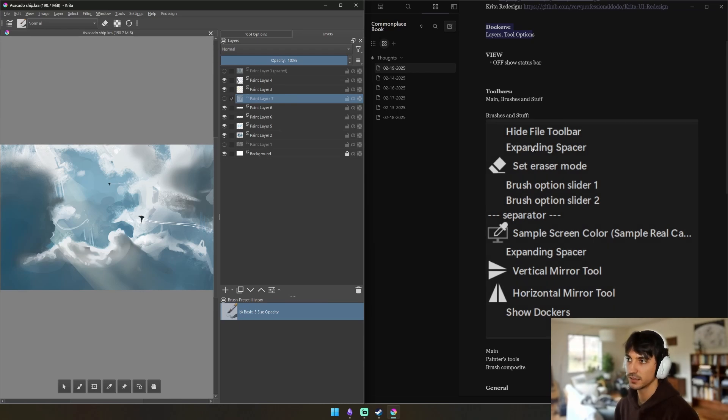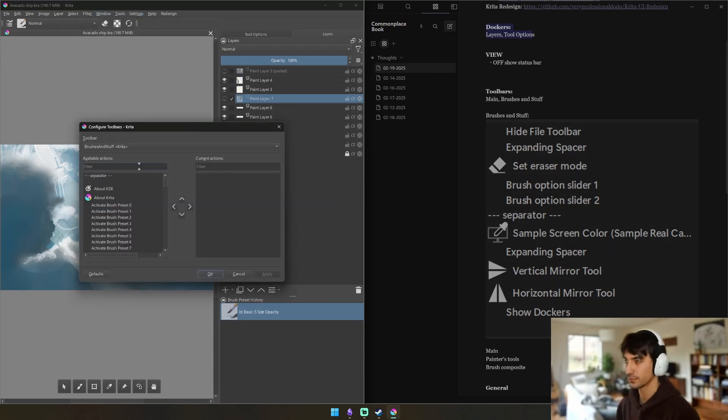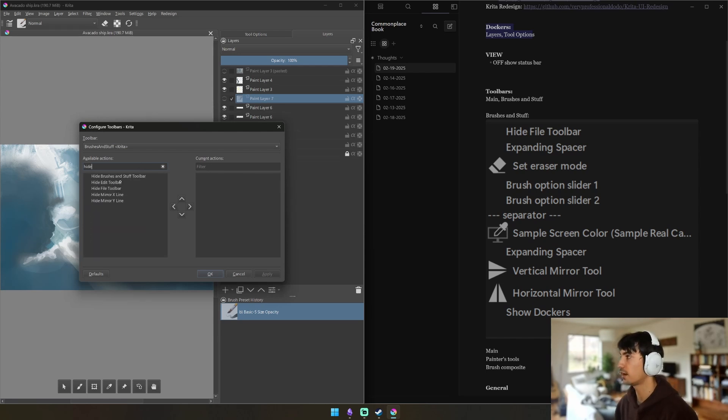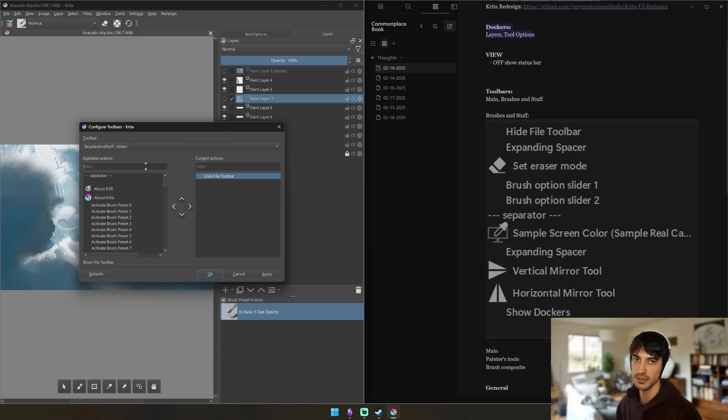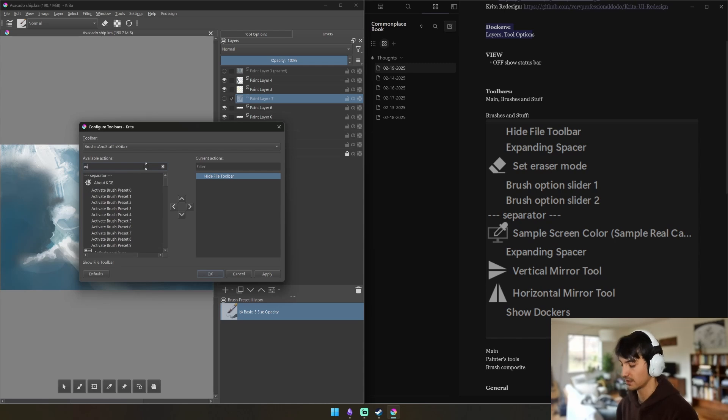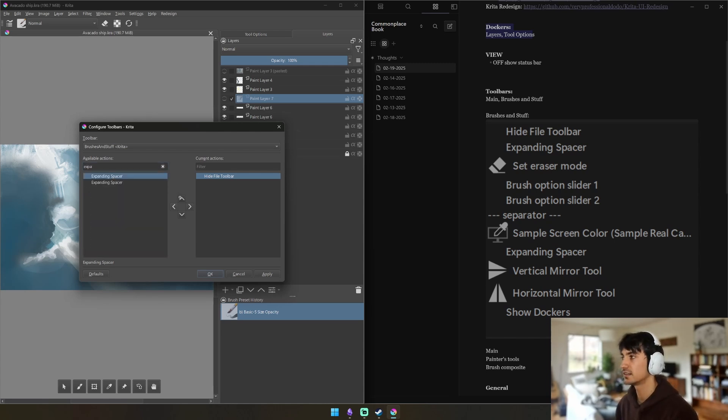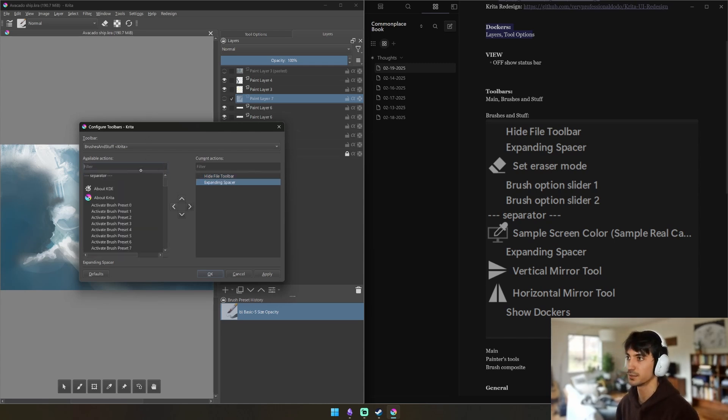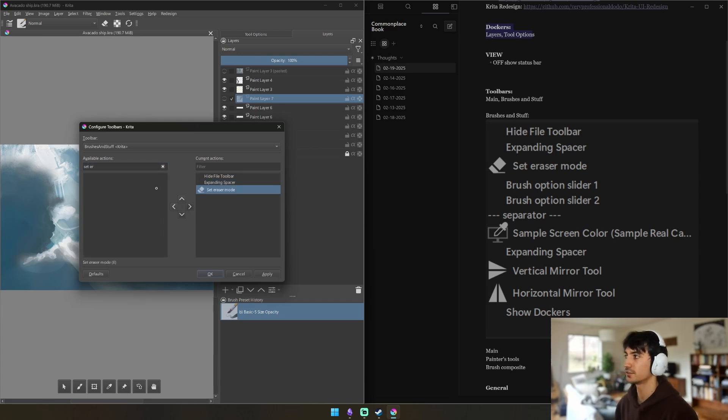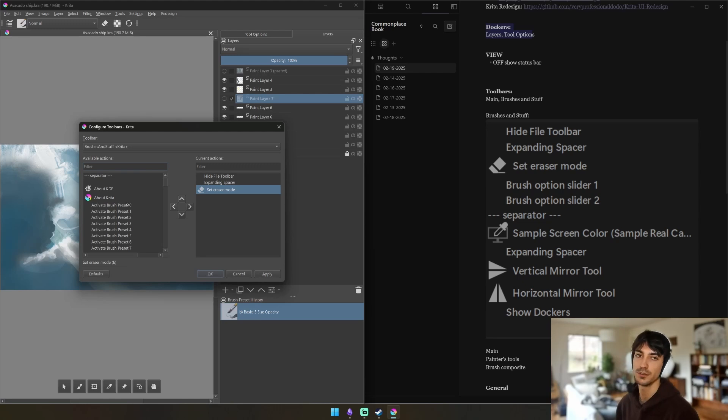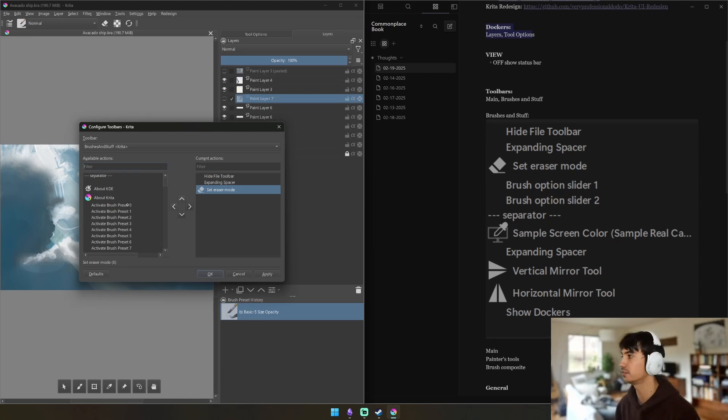This is what you want: Hide File, Expanding Spacer, Set Eraser, all that. So first one is Hide File - this lets you hide that file toolbar we just made on the fly. But you will need to open it again before you close or else there's a glitch within Krita that makes it so it just disappears, I don't know why.